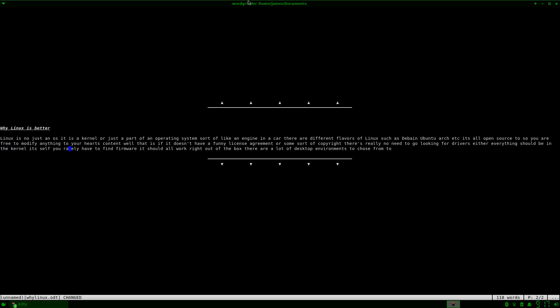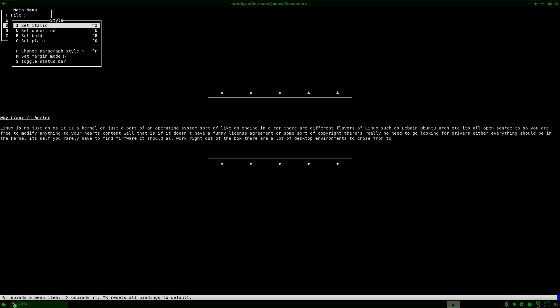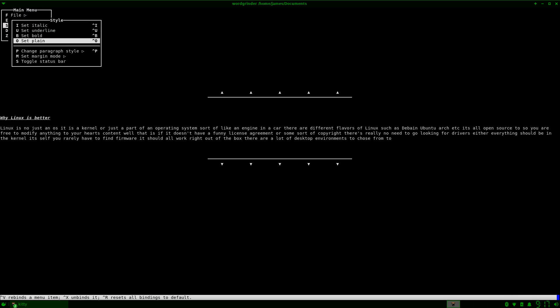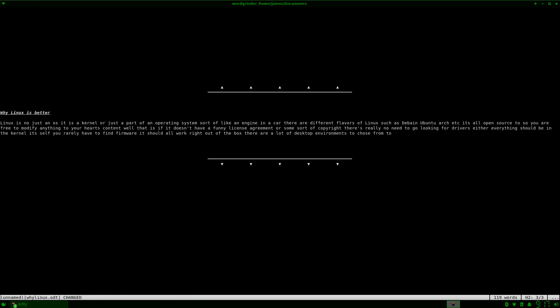So if I want to, for an example, insert a list, what we're going to do is we're going to start with a second heading. So we're going to do style and then we're going to change paragraph style and we're going to put in a second heading, H2, and we're going to say reasons why.